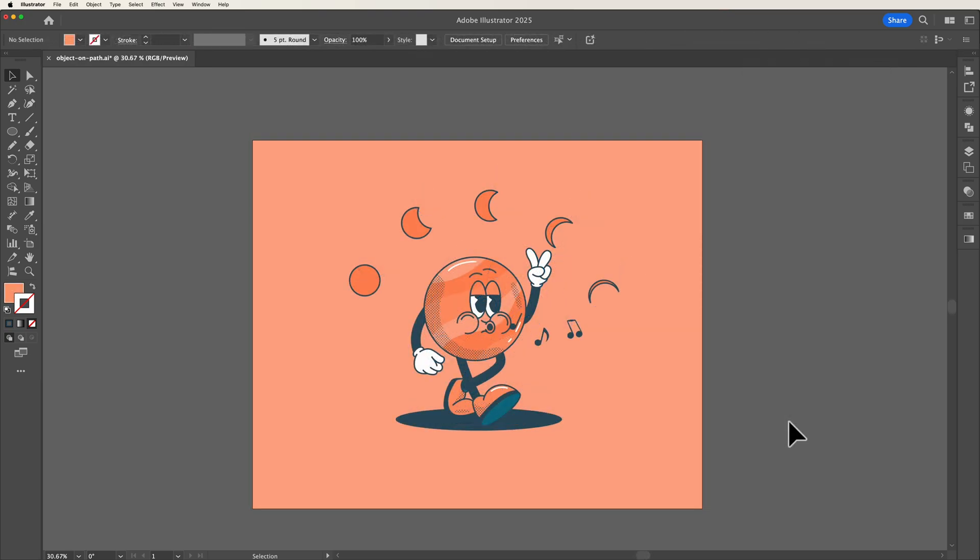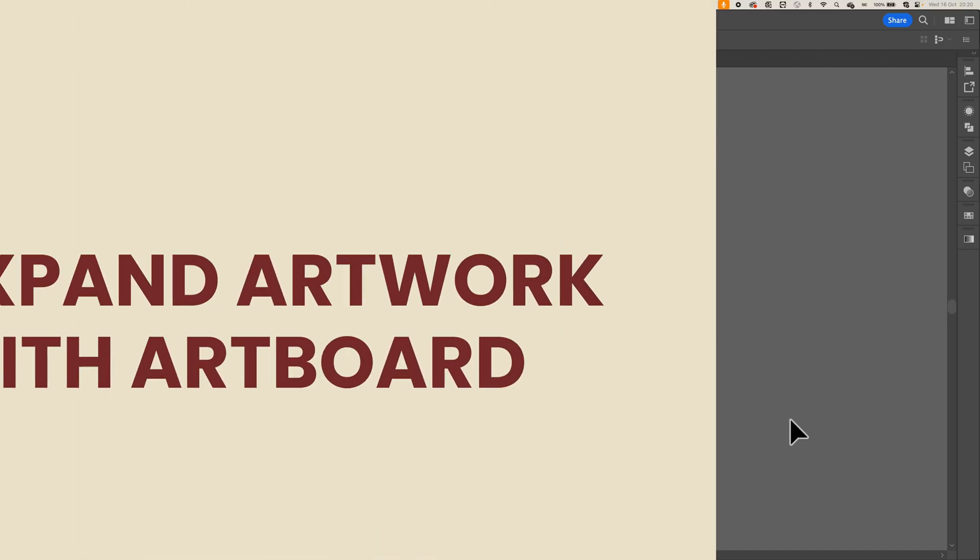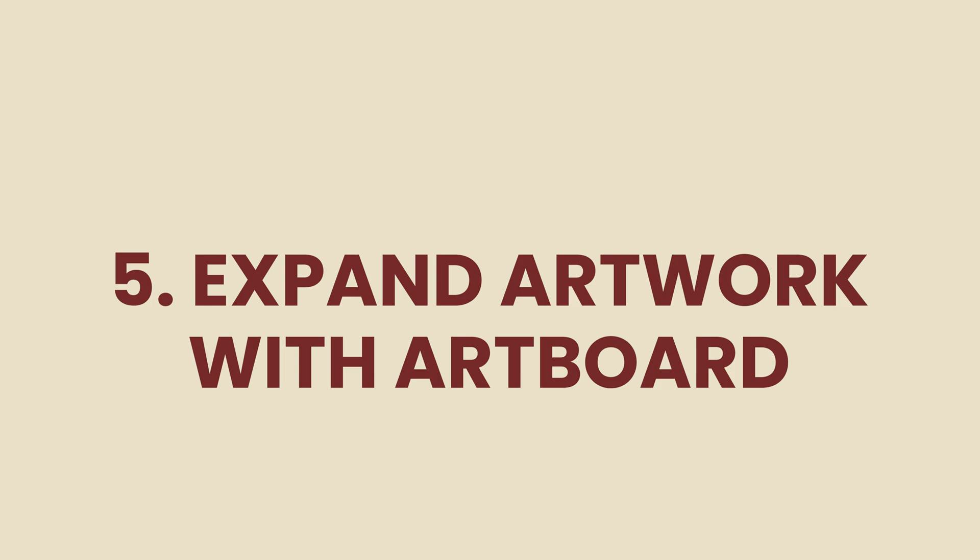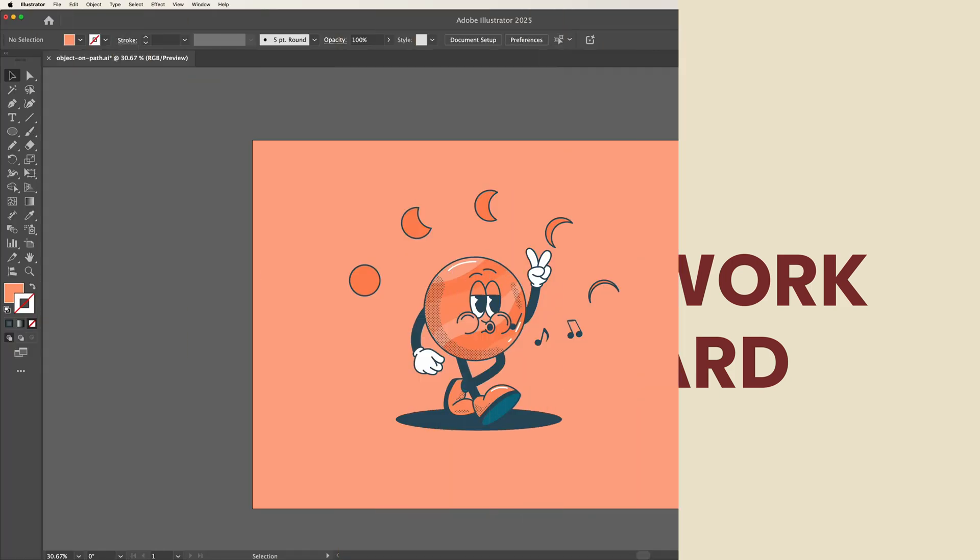This last feature that I want to show you is really useful and I'm super happy that Illustrator has finally brought this into the software. And that is expanding your artwork within your artboard.